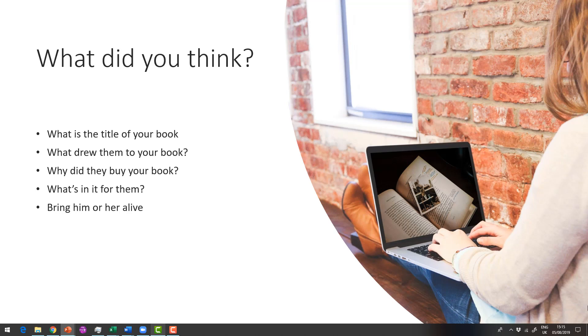Now what do you think drew them to your book? Is it the main title? Is it the subtitle? They're standing looking at a bookshelf and they draw your book out, or they're on Amazon. Why did they buy your book?